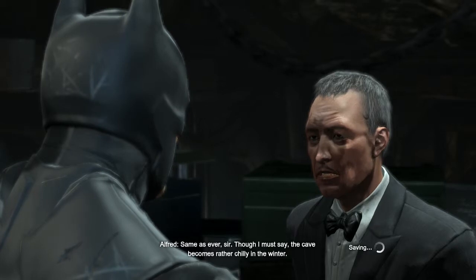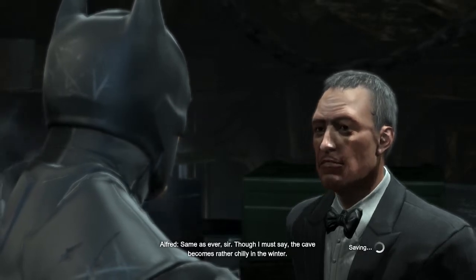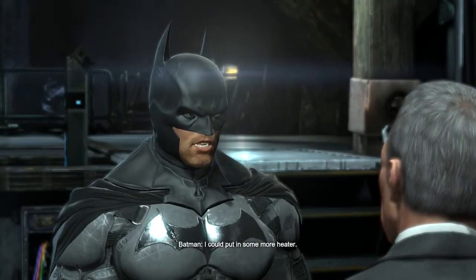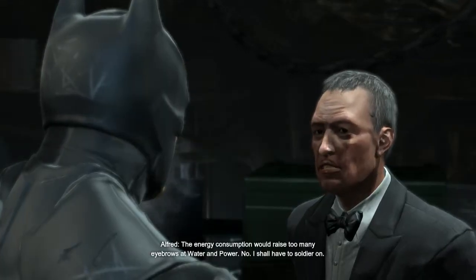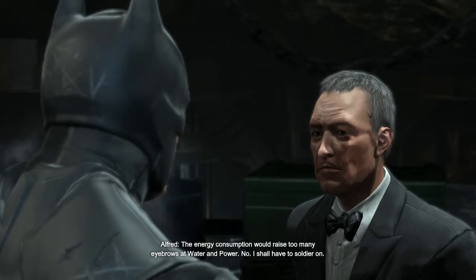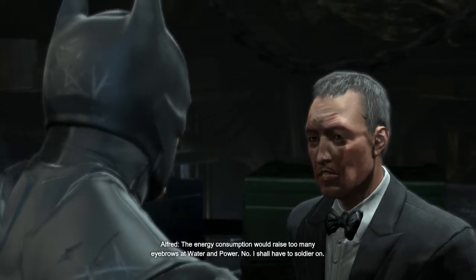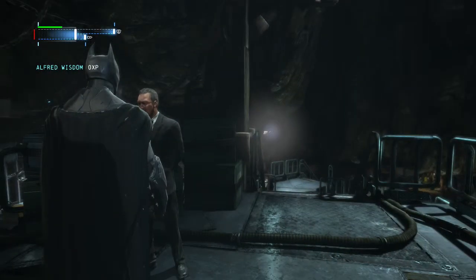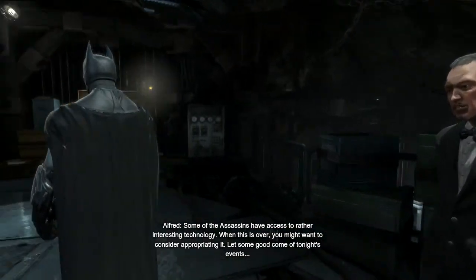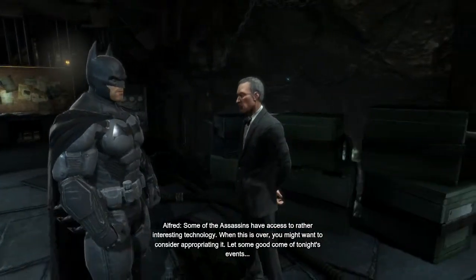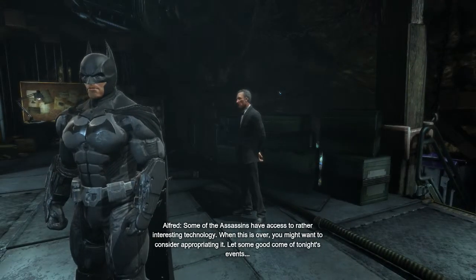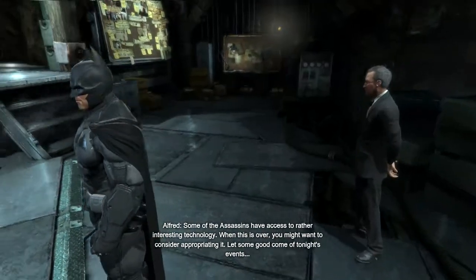The cave becomes rather chilly in the winter — I could look into building some more heaters, but the energy consumption would raise too many eyebrows at water and power, so I shall have to soldier on. Some of the assassins have access to rather interesting technology; when this is over, you might want to consider appropriating it — let some good come of tonight's events.